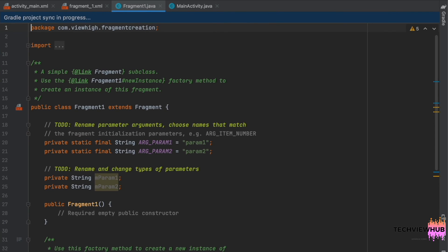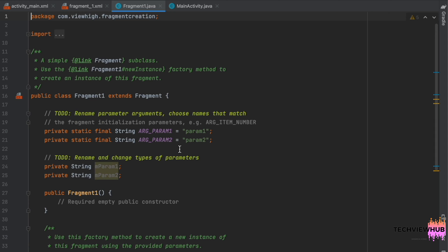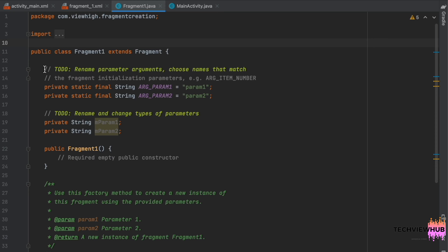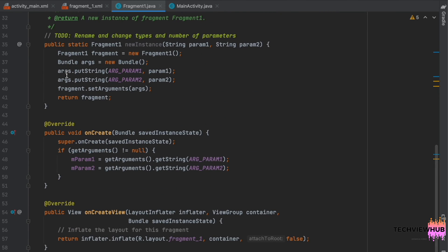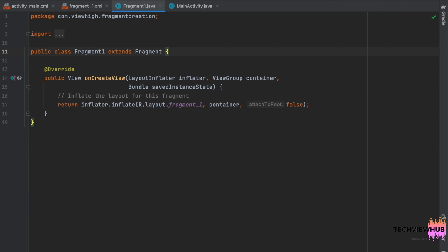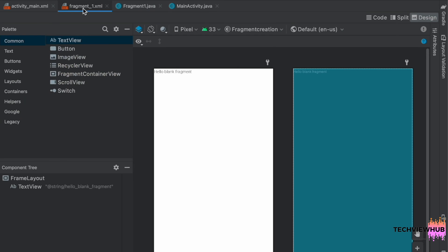Inside the FragmentOne.java class, we are only keeping the onCreateView method and removing the remaining code. Next, we are moving to fragment_one.xml.